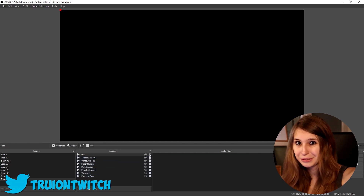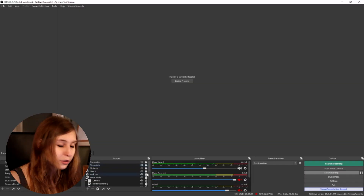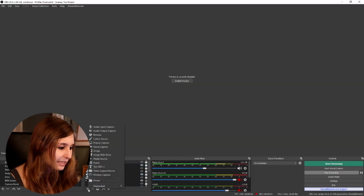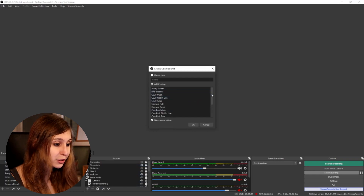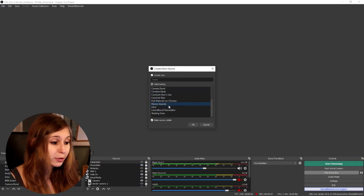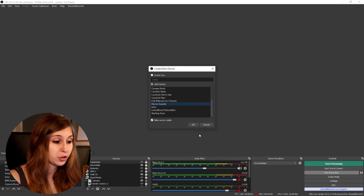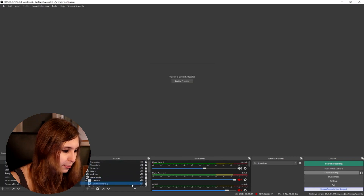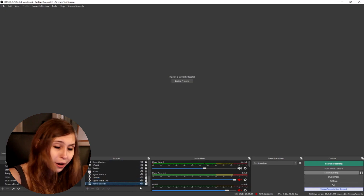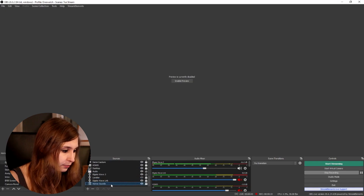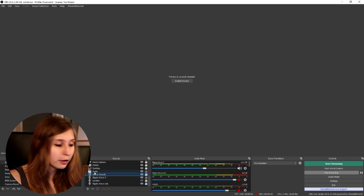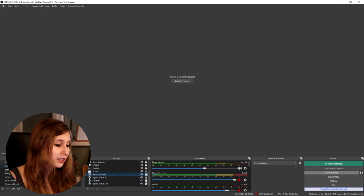Delete your microphone from this scene because you don't want it in the sounds scene. Now go back to your game scene and add a scene source — select the Horror Sounds scene you just made. Lock it and drag it down since it's audio only. You can put it in a folder — I put mine in my audio folder so it's included in all my scenes automatically without needing to add it everywhere. Just make sure this scene is added to all scenes where you want sound effects.